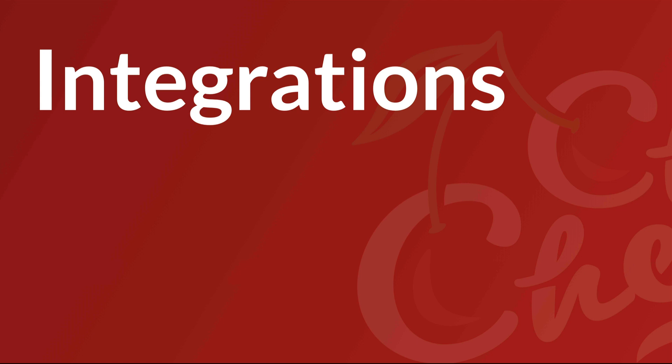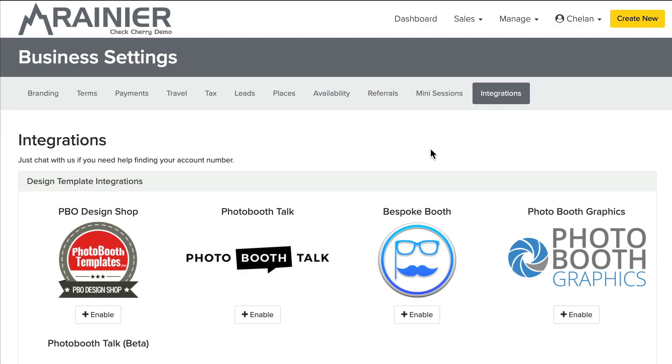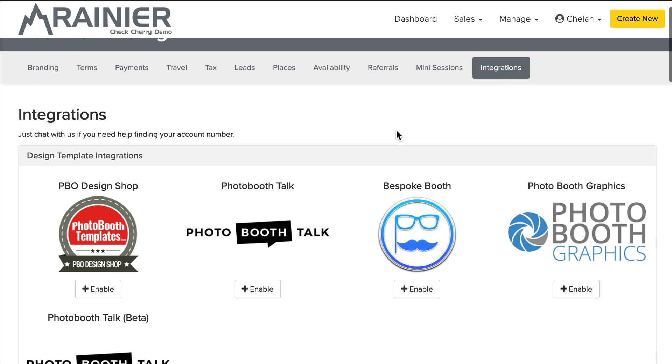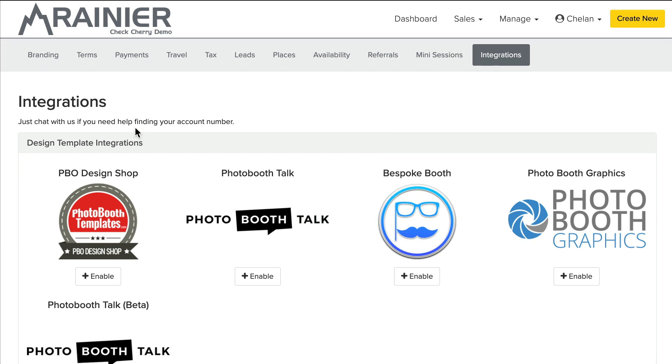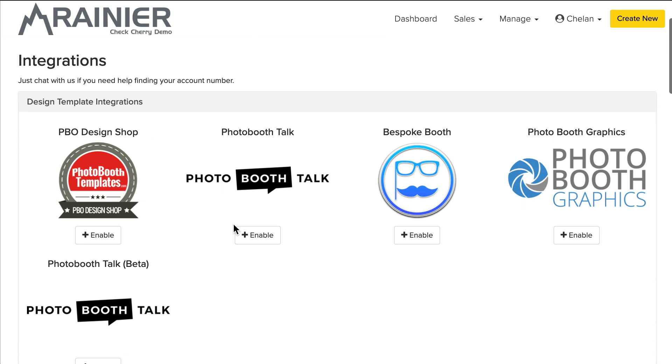Now, CheckCherry also integrates with several providers of templates. And I'm going to show you quickly how to set that up. And it can really save you time. You'll have your own relationship with those template providers. But let's go ahead and take a look. Okay, so in my business settings, you'll see an integrations tab. And here are some design template integration providers. So you'll just click the button and follow the steps.